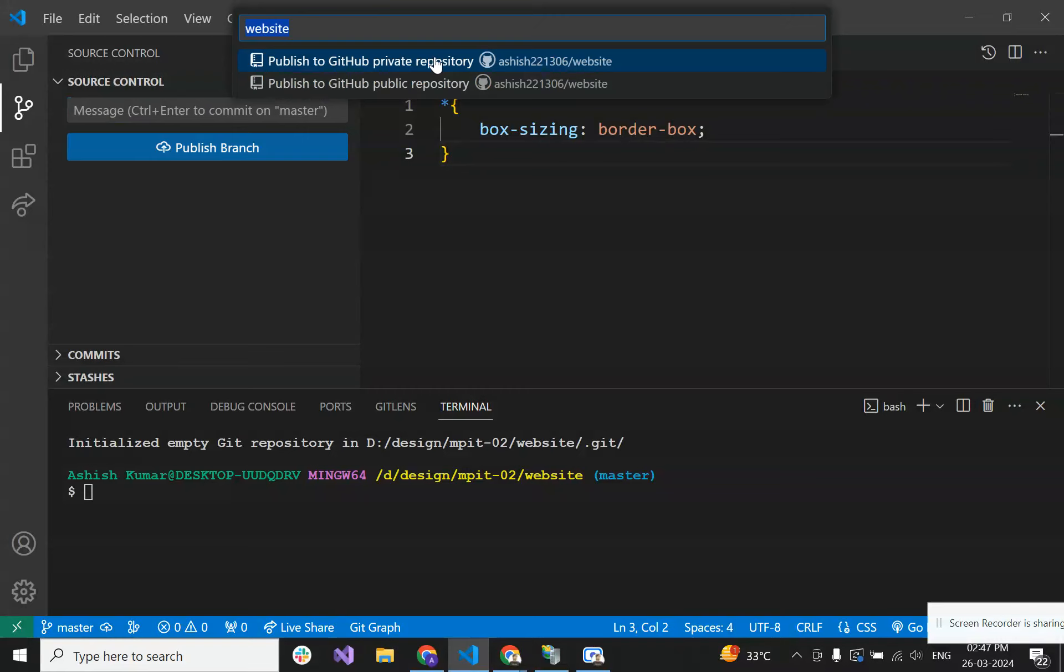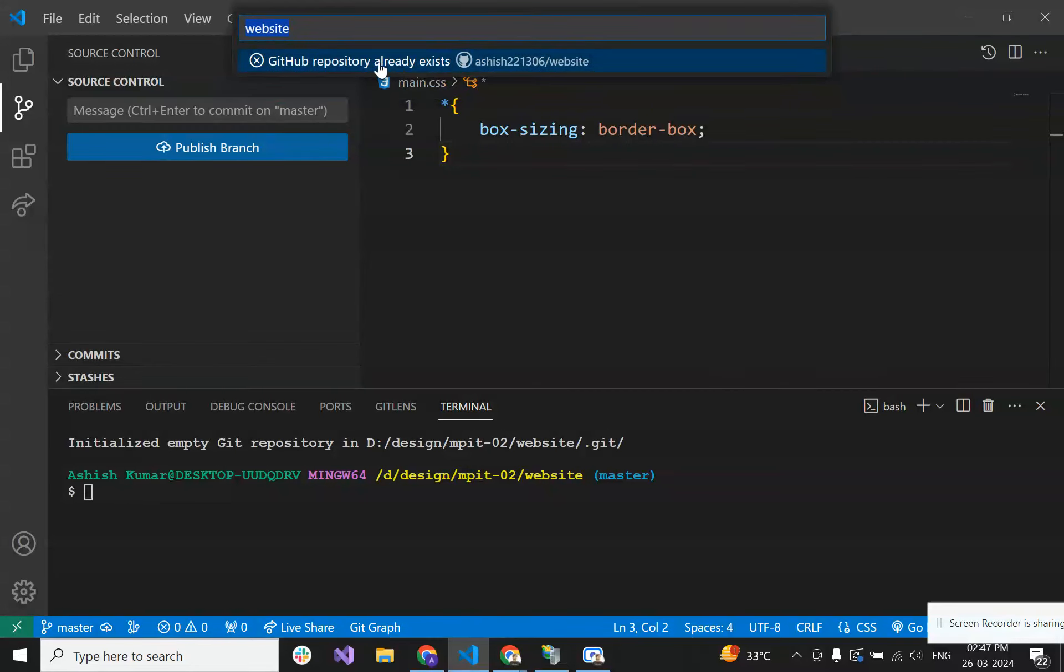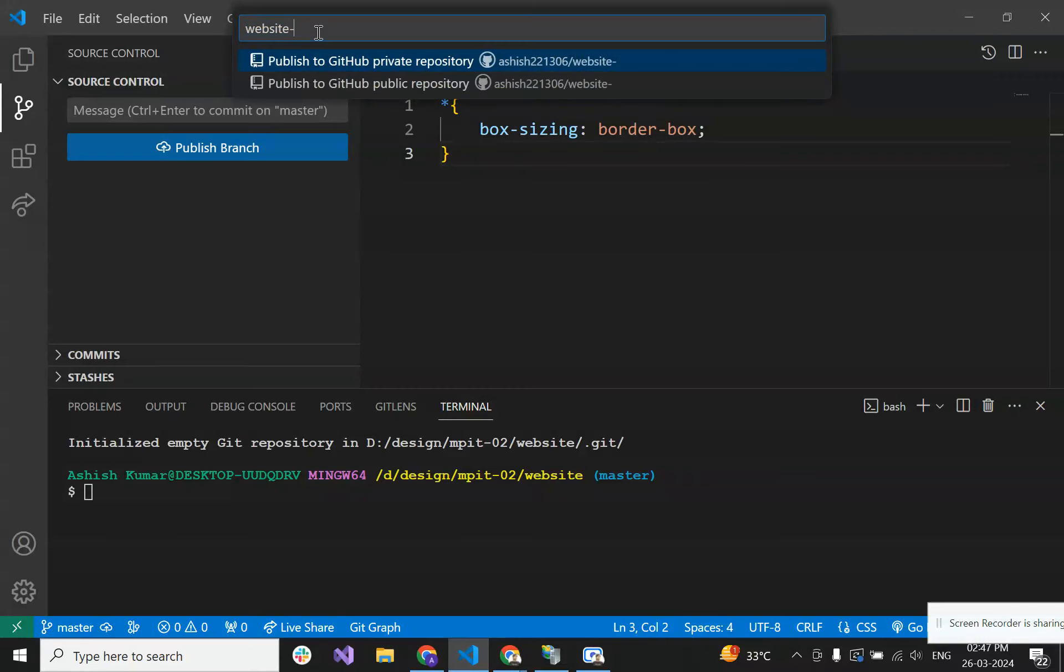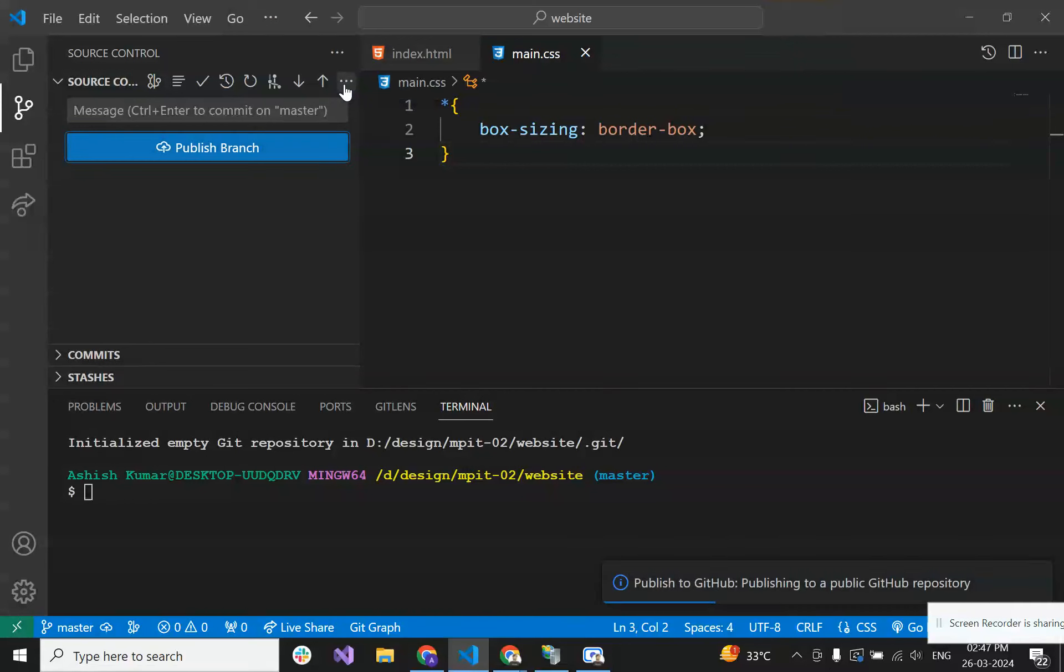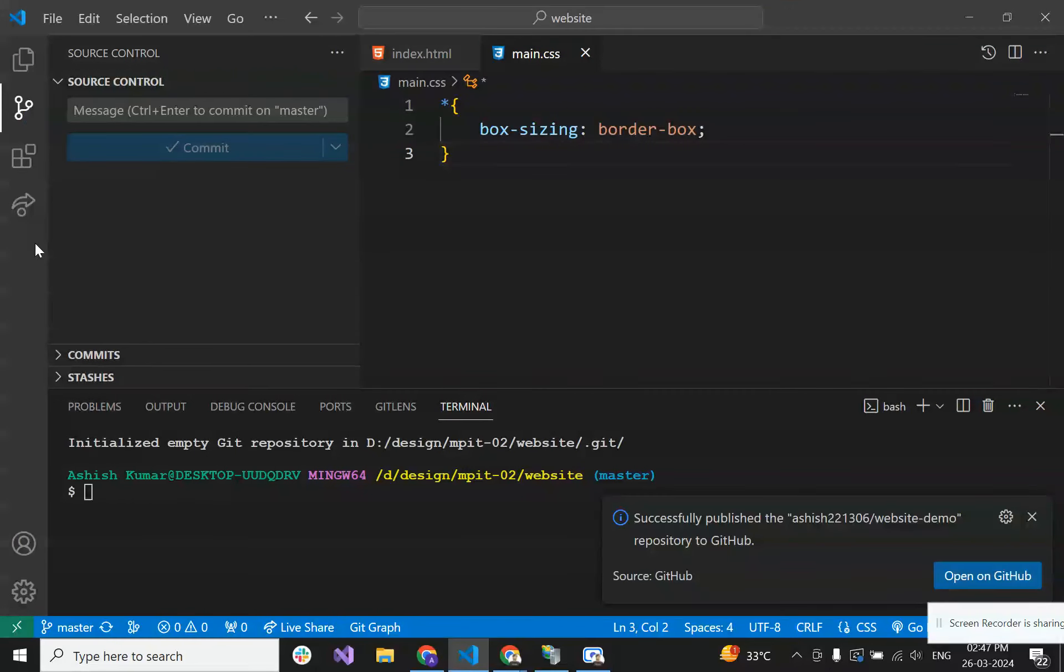As per your choice, you can choose anyone, but I am choosing the public repository. This is already existed, so let's give another name as website-demo. Now our project is pushed to GitHub.